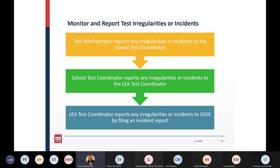Here's a flow chart for monitoring and reporting test irregularities or incidents. The LEA test coordinator reports any irregularities or incidents to OSSE by filling out an incident report.